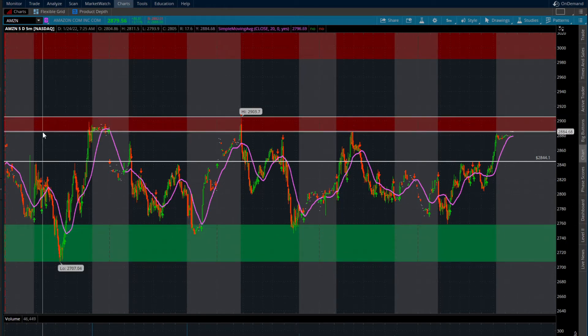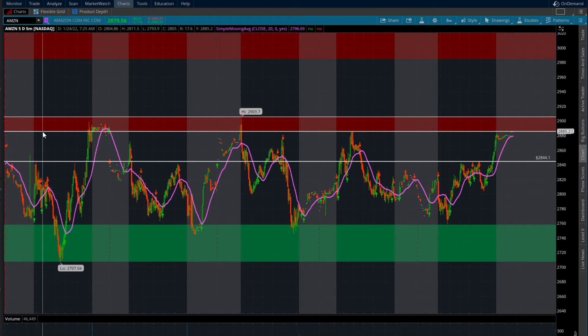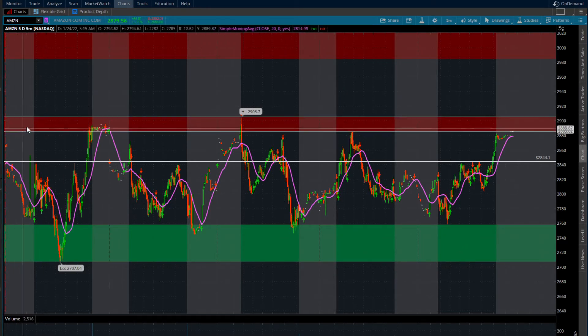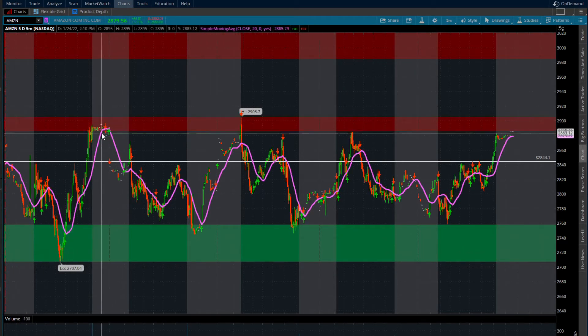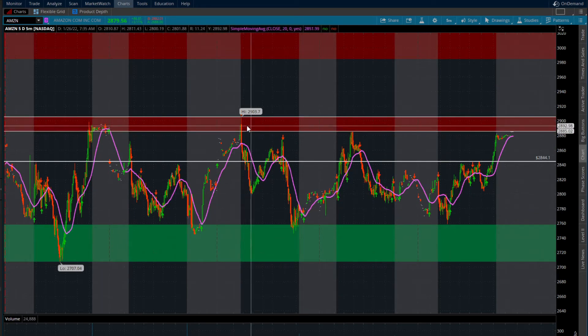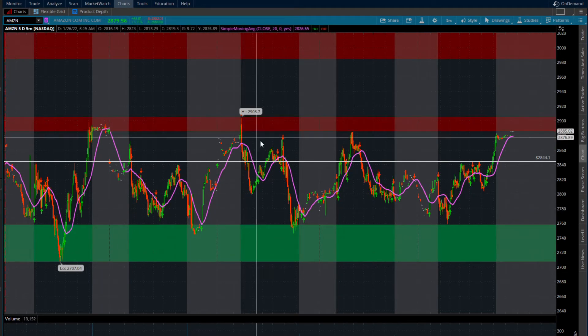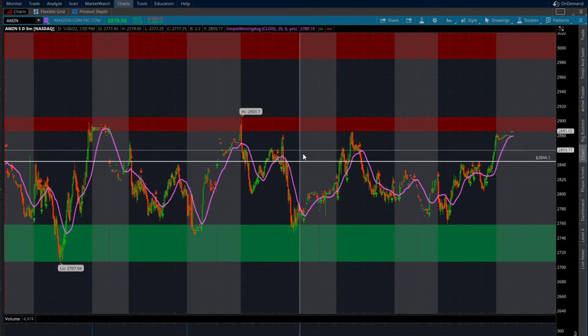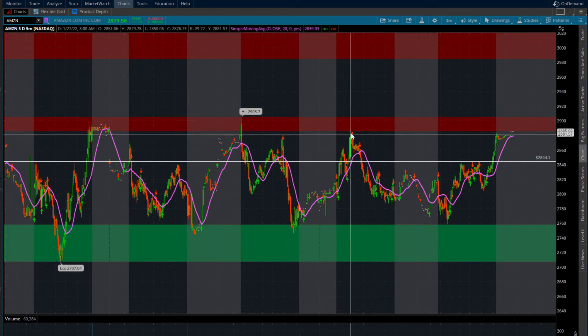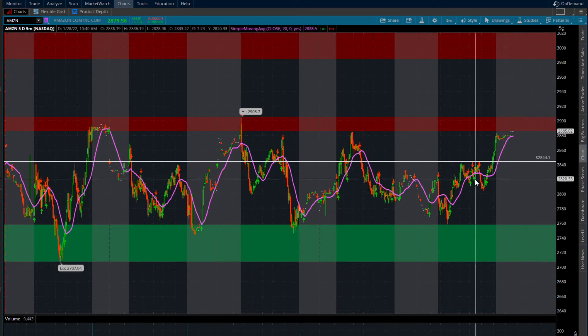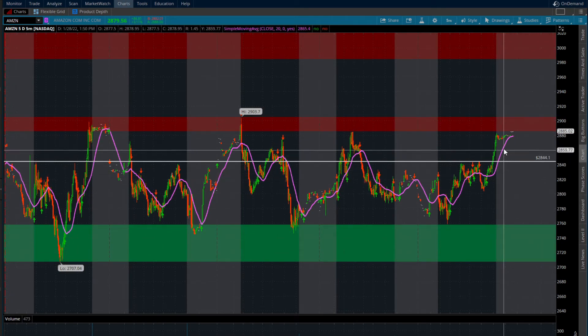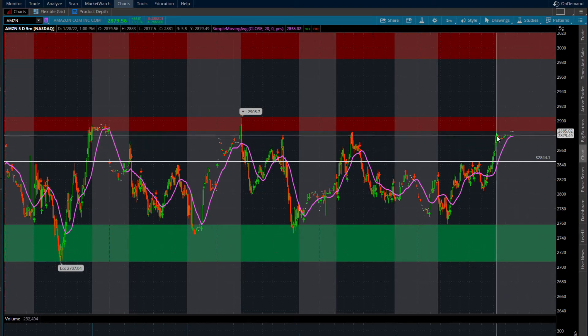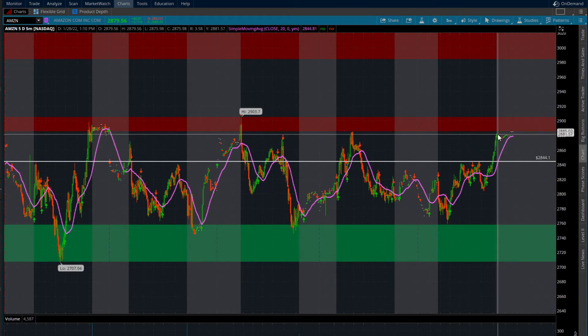You can see our supply from $2,885 all the way up to $2,900. Every time we came into this area, we were sold. We did push up into this area just before close, so there's a couple of things that we really need to look for.